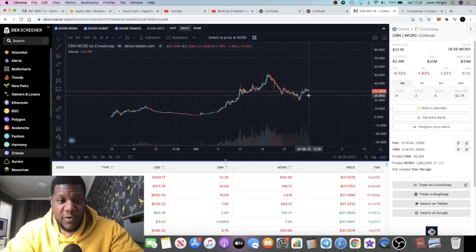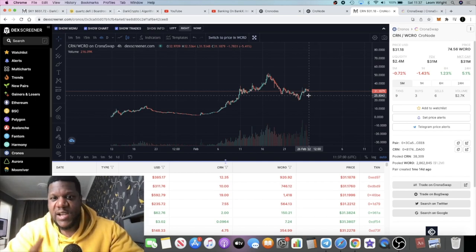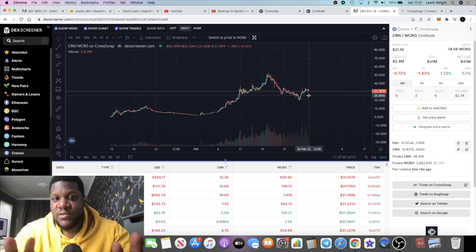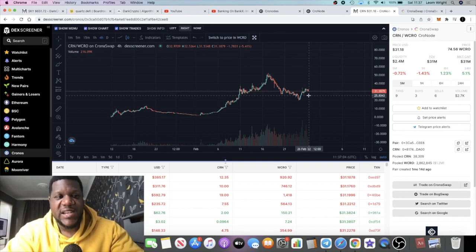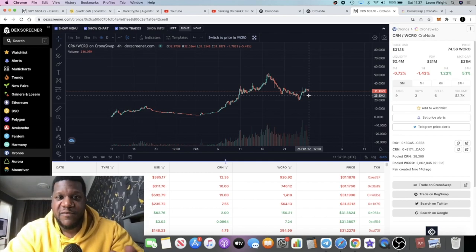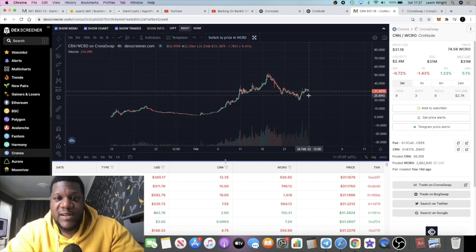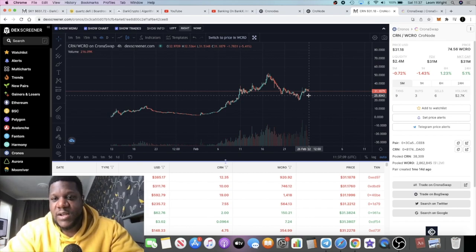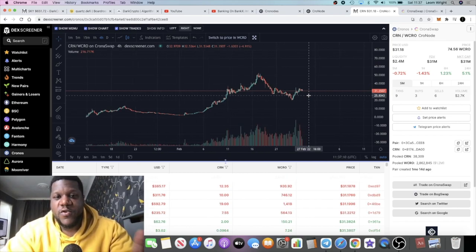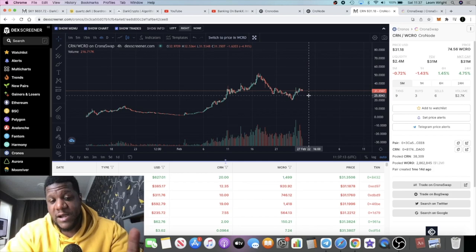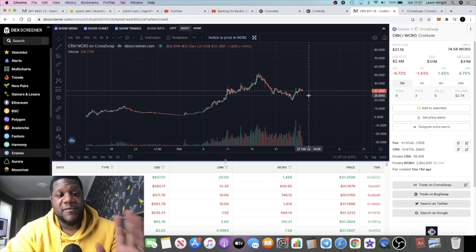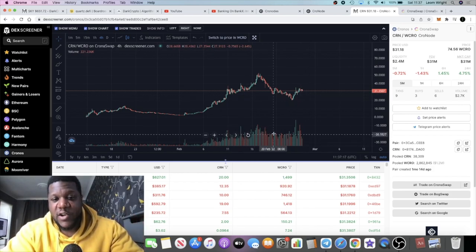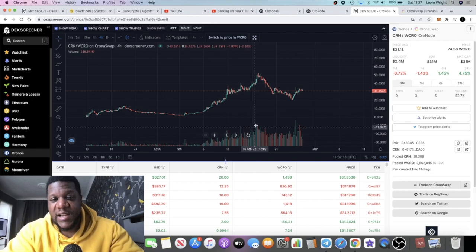Right now this is the only node project on the Crypto.com platform. Somebody said there's another one on the way soon, potentially end of February coming into March called Nodex. But I haven't looked into that project yet. I think Cronos is definitely worth the risk. There's a lot of people talking about it and if you look on YouTube, lots of videos about this project.